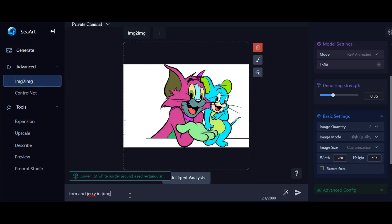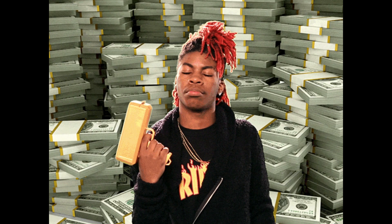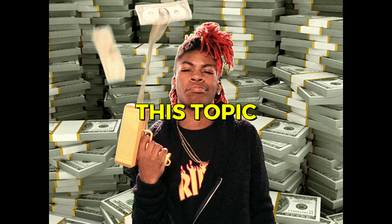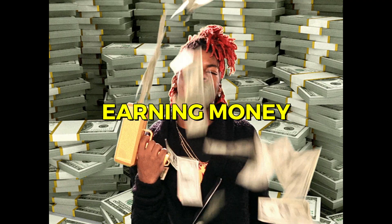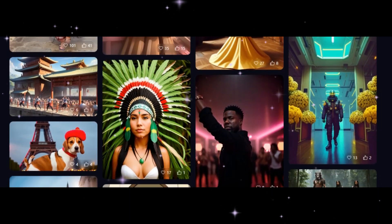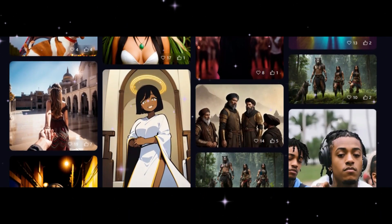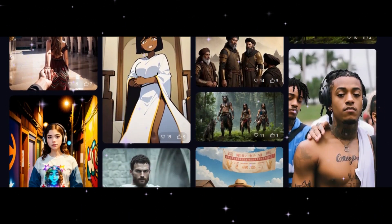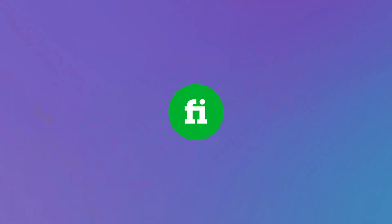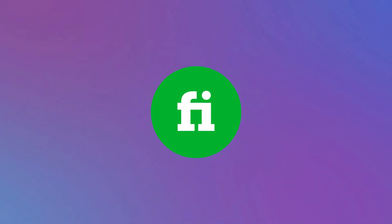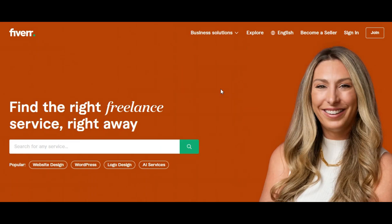Now everyone is waiting for this topic, earning money with SeaArt. We have seen that SeaArt generates very good images. This new way of earning is related to Fiverr. If you don't know, Fiverr is a freelancer website where you can find any job for you.